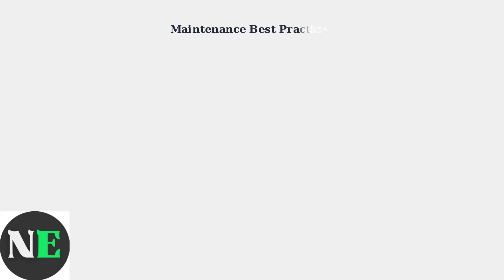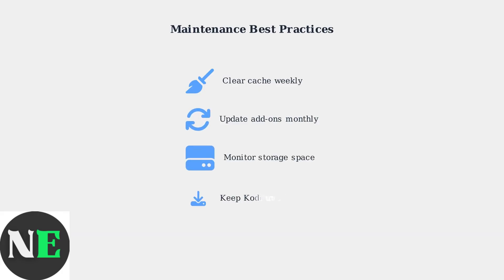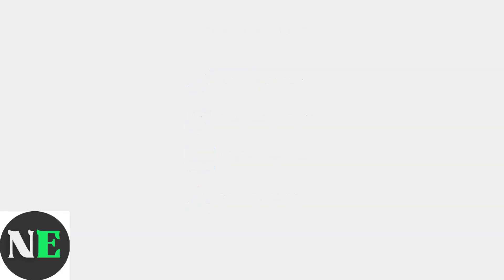Regular maintenance is crucial for optimal Kodi performance. This includes clearing cache, updating add-ons, and managing storage space to prevent common issues.